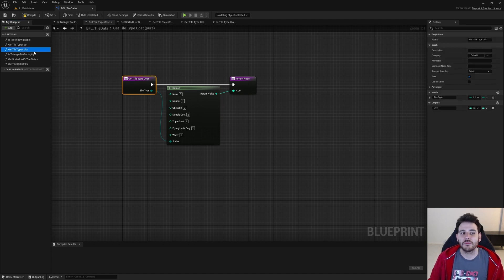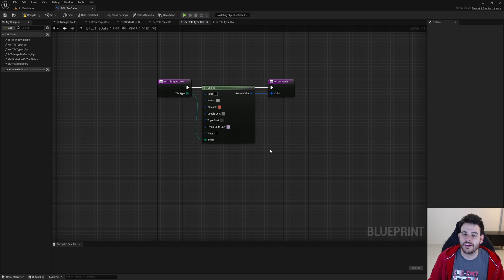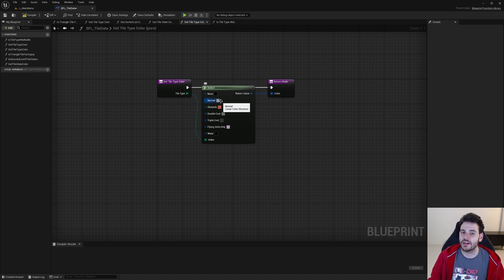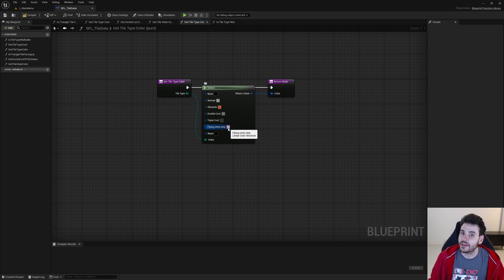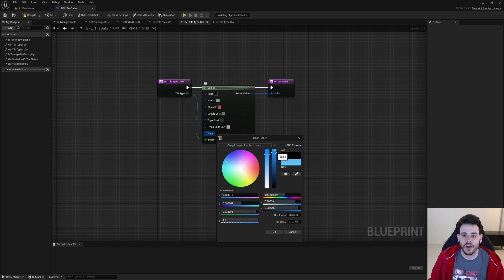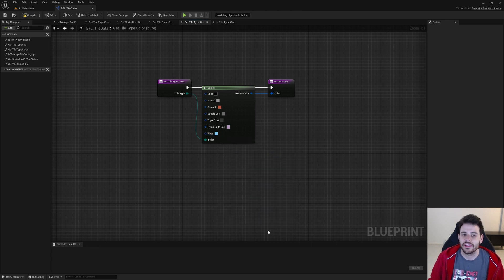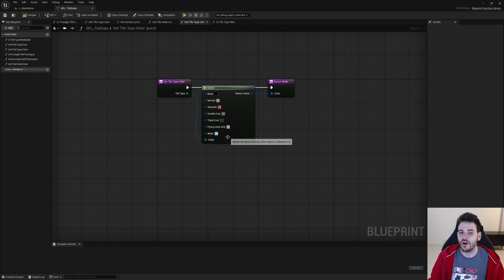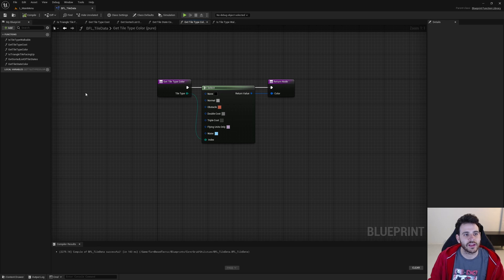The last thing to configure is the tile type color, which is displayed when showing the tactical grid in game. Normal tiles are gray, obstacles are red, and flying-units-only tiles are pink. For the water tile type, since it's a special tile, I'm going to give it a tint of blue. Now all tiles of type water on the grid will display as blue when the tactical grid is shown. Configuration is complete — we can close BFL Tile Data.